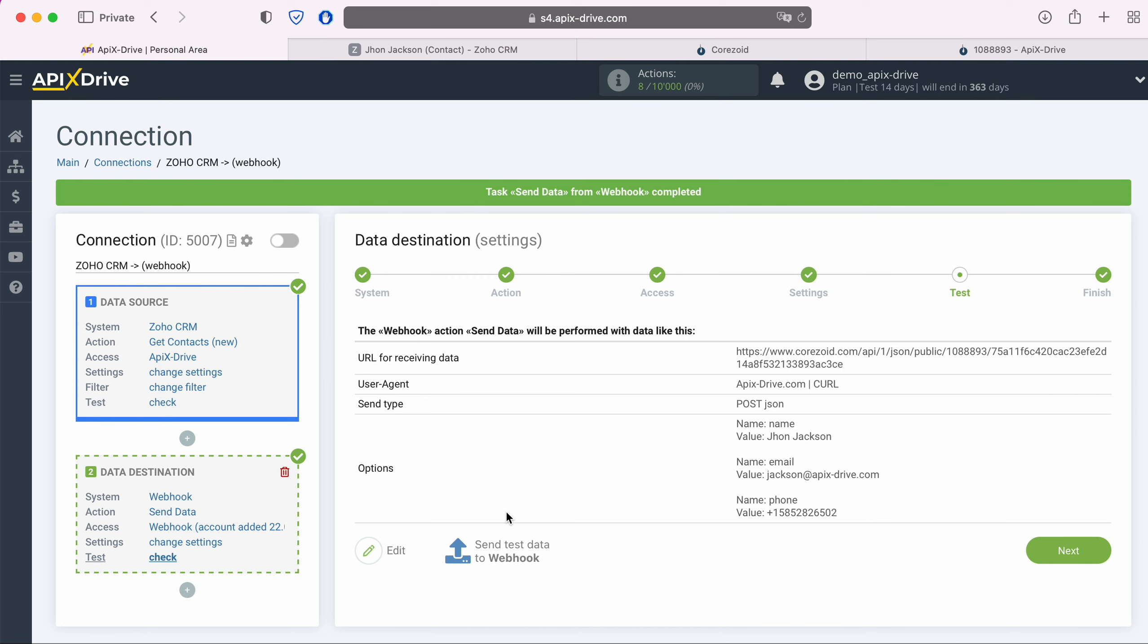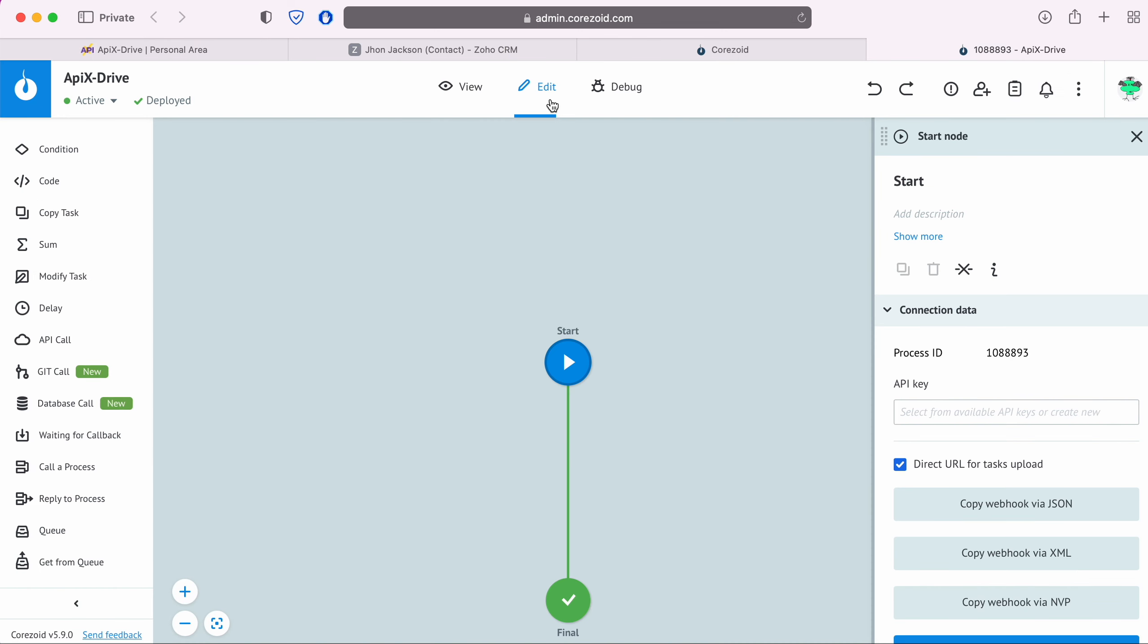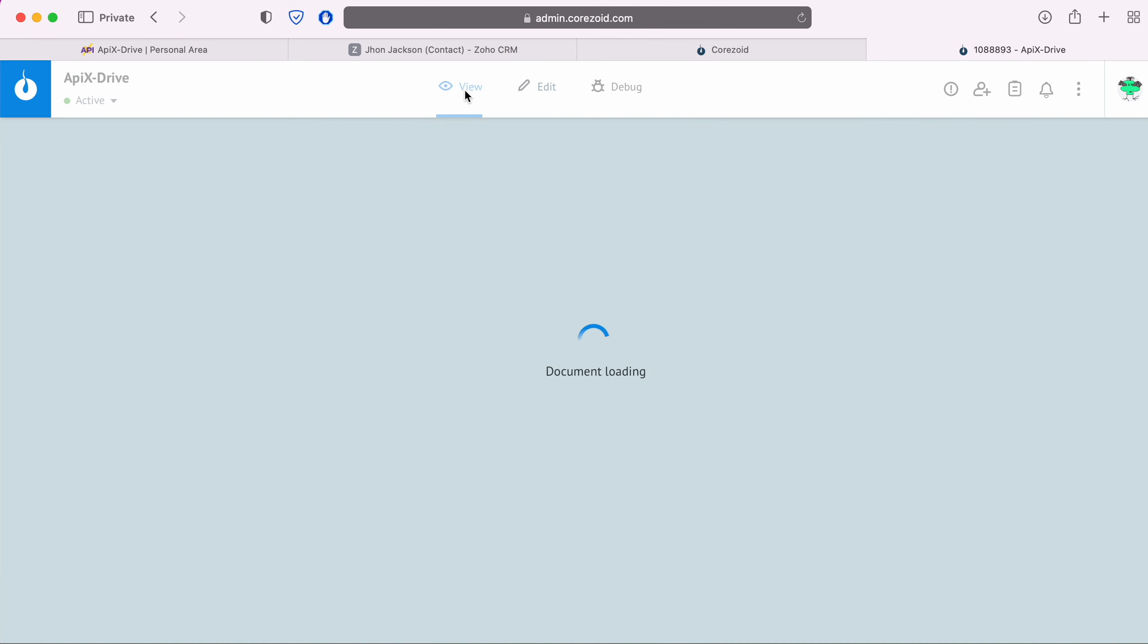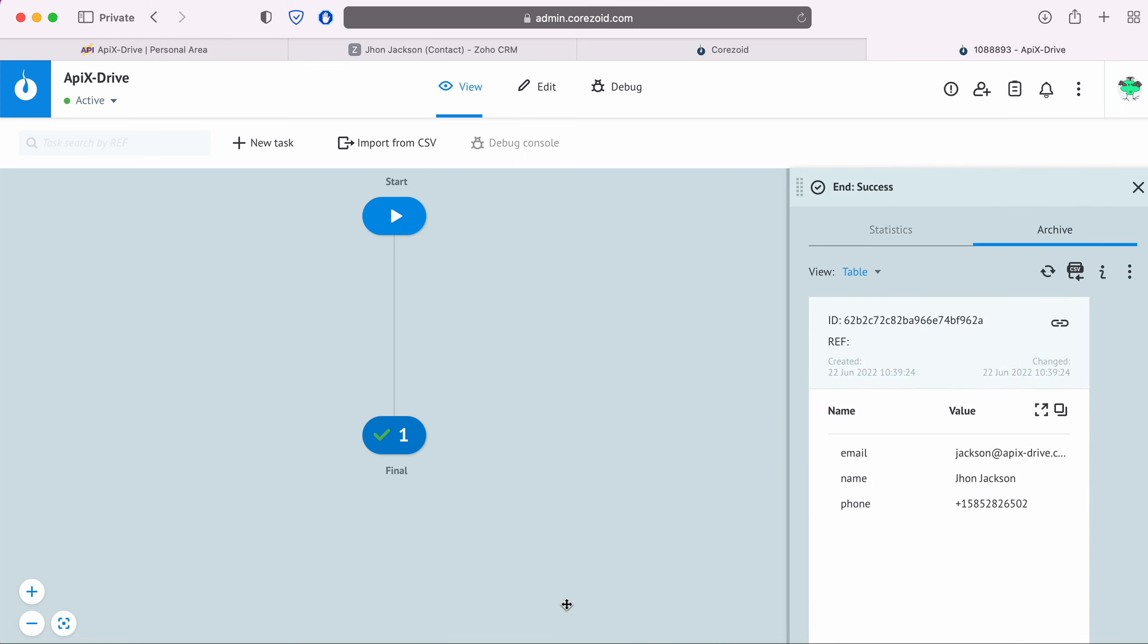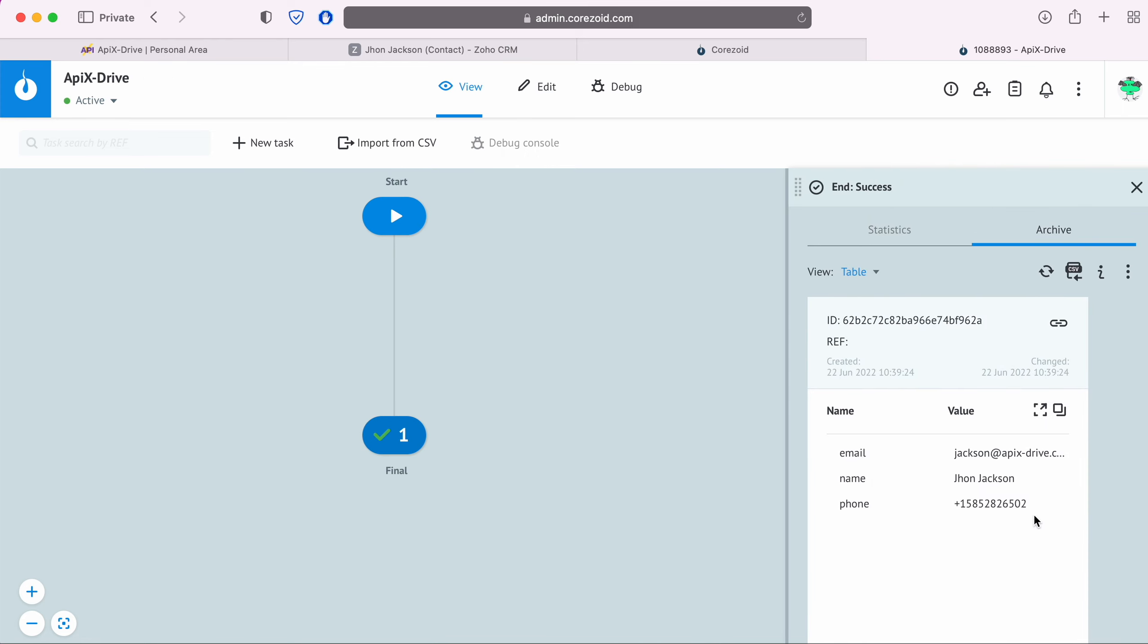After successful sending, go to the system you need and check the result. In this case, I'm switching to Chorizoid. If everything suits you, return to the Apex Drive system and continue setting up.